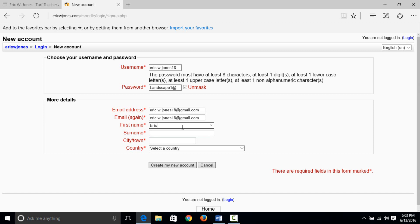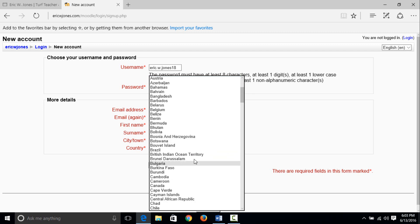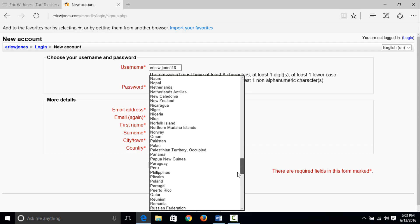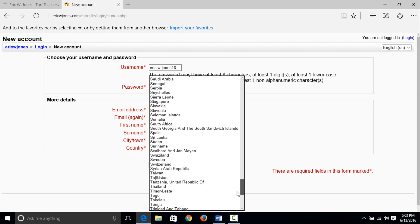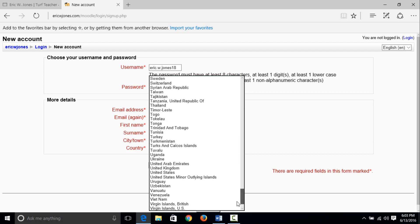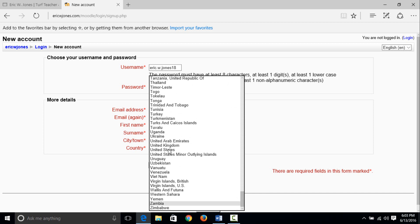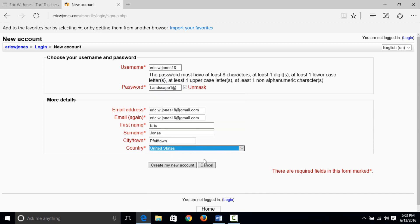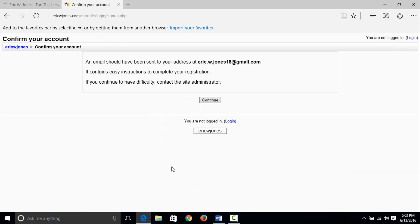Then I'll type in my first name, my surname or my last name. Pfafftown is where I was born and raised and still live, in the country that we are so lucky to be living in, the good old United States of America. So create my new account.